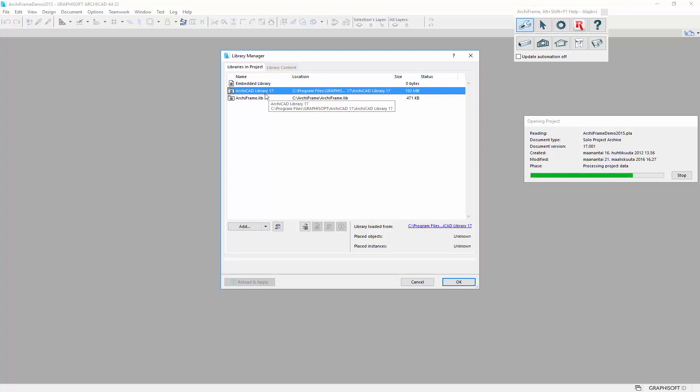If you don't have ArchiFrame 17 libraries, then you can try the oldest you have.